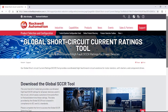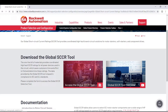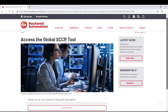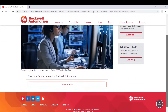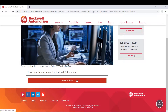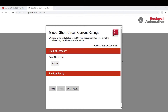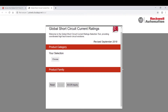From there, you're going to click on Learn More to be routed to the Global SCCR Tool homepage. On this webpage, you will find an overview, access to the SCCR Tool, as well as supporting documentation. Scroll down and click on Access the Global SCCR Tool. You'll then be prompted to complete a form before accessing the tool. I've already done this, so I will click Download Now at the bottom of the page. The SCCR Tool will pop up on the screen and you are ready to begin configuration.